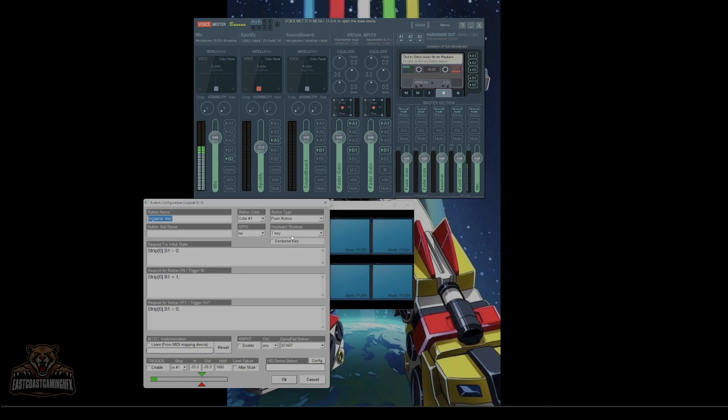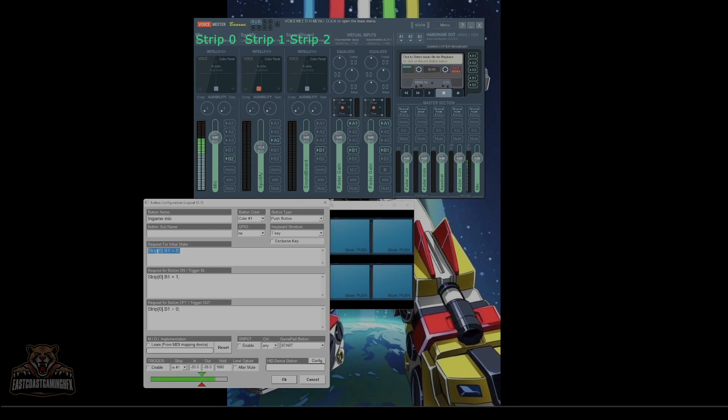Your keyboard shortcut should be whatever your push-to-talk is in game. That's important. This is how you're going to communicate via your mic to people in game. So if it's default as caps lock, if it is in Helldivers 2, do that.